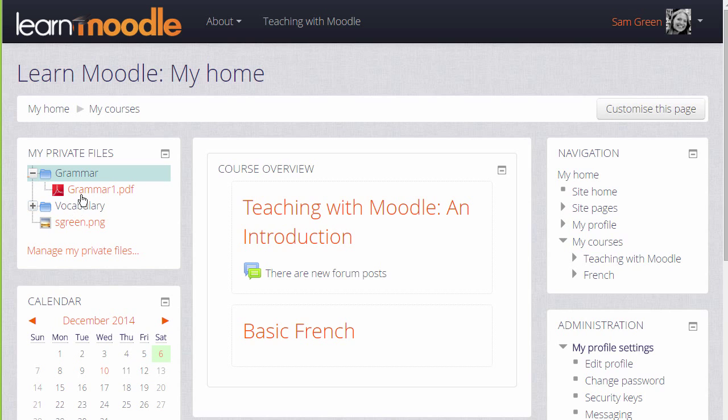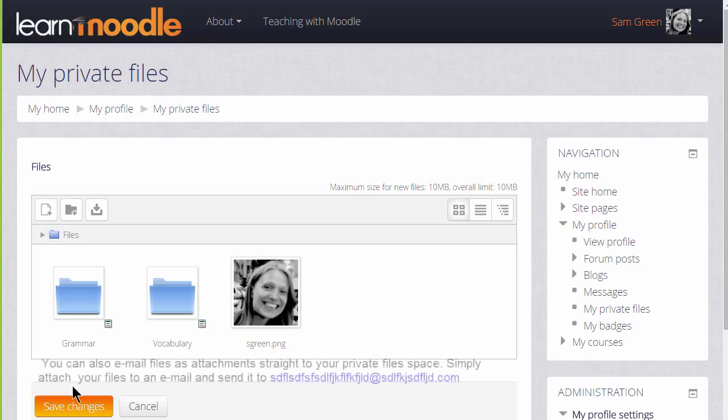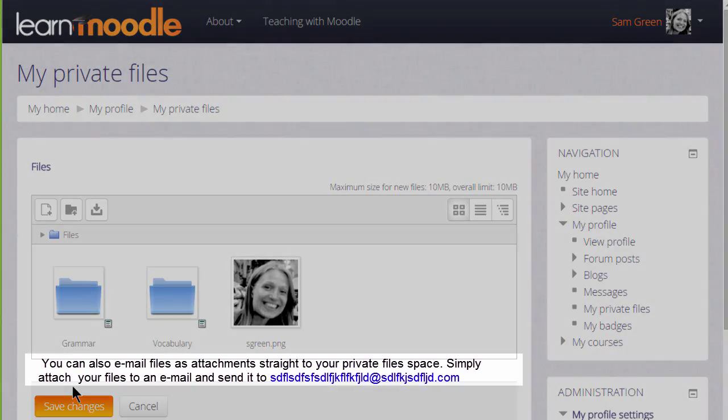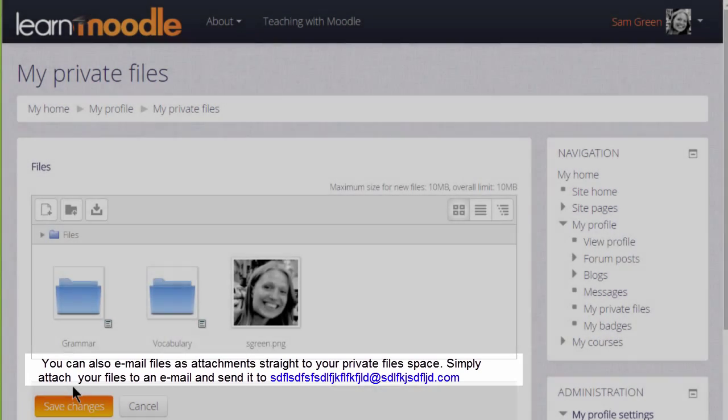And finally, if your administrator allows it you can send files to your private files as email attachments. If you're able to do this on your Moodle site you'll see an email address in the private files area and this is the address that you use to email files.